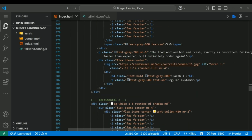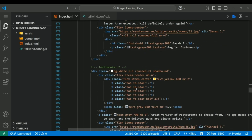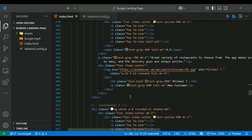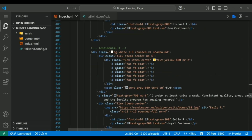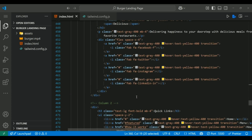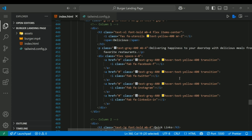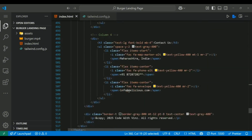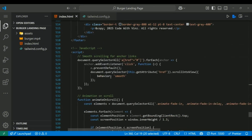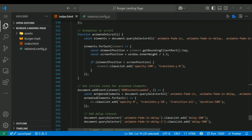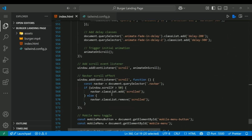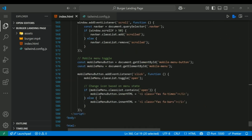The footer is structured using grid and md:grid-cols-4 for a clean multi-column layout. It includes sections for the logo, site links, support info and contact details. JavaScript enhances the experience with smooth scrolling, fade-in animations on scroll, a scroll-triggered navbar effect and the mobile menu toggle. All of this makes the site feel dynamic and interactive.